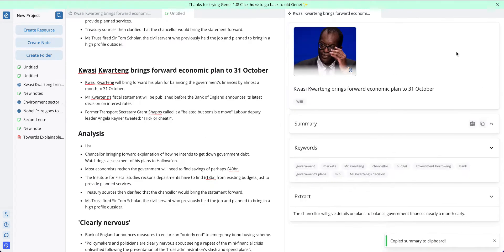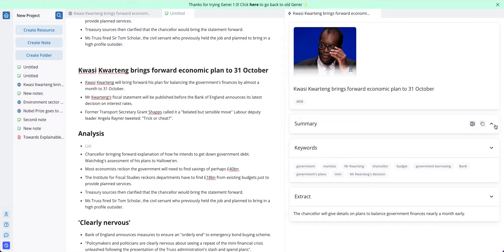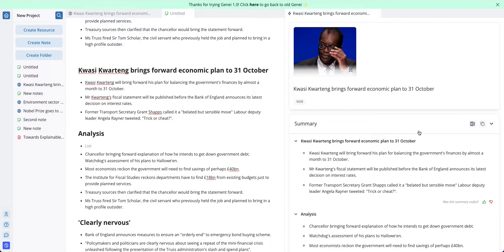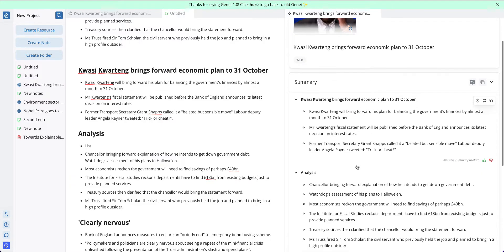If I wanted to, I could also export to Word by clicking on the export summary to Word icon, and that's basically how you can get the summary out through copying and pasting or exporting.